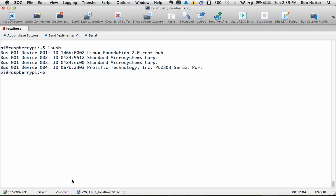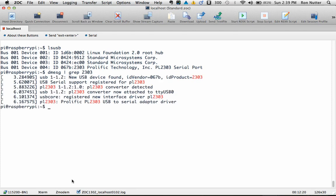Now the other thing that you'll want to know with this is the port number that has been assigned to it. So we'll do dmesg and we'll pipe it through to grep, and we'll look for 2303 in this case, since that's what we've already seen with doing the ls usb command. Okay, now we've seen right now if you look at about the fourth line down, you'll see where it has been assigned to a tty usb 0. That's just the first one it has found.